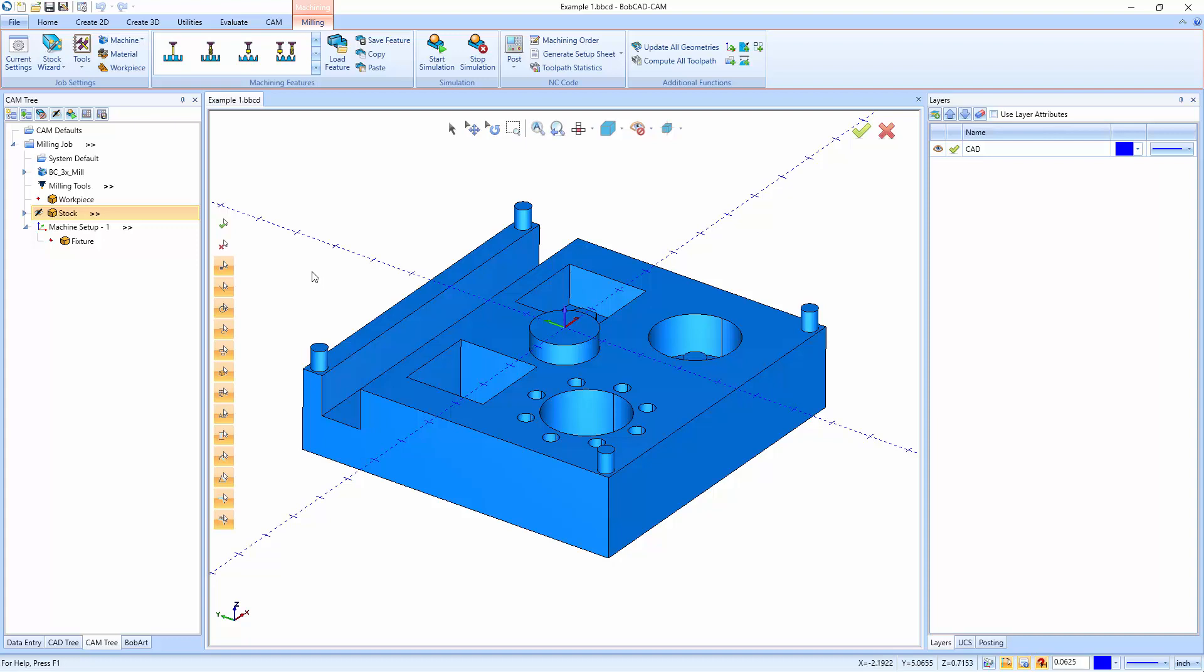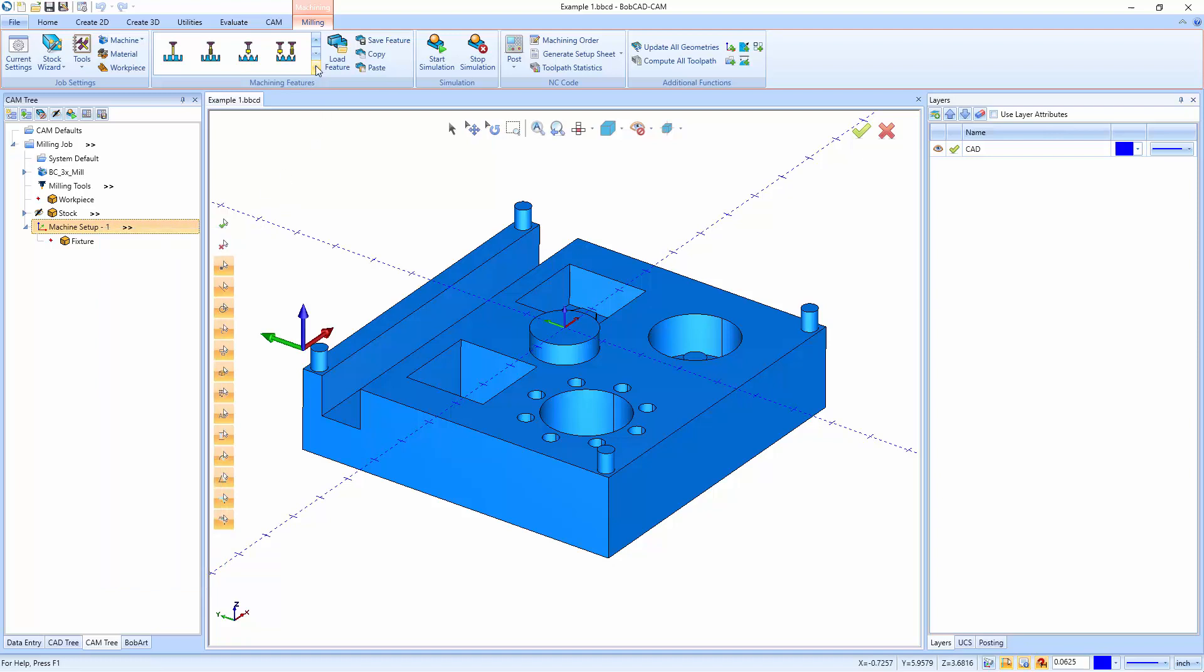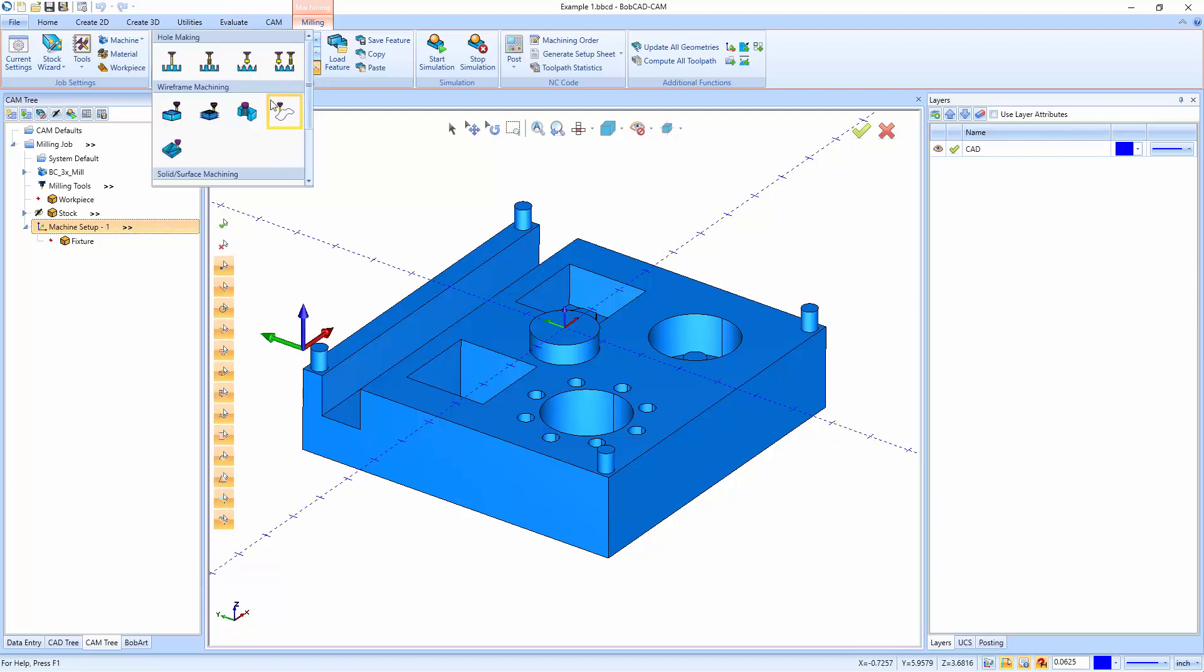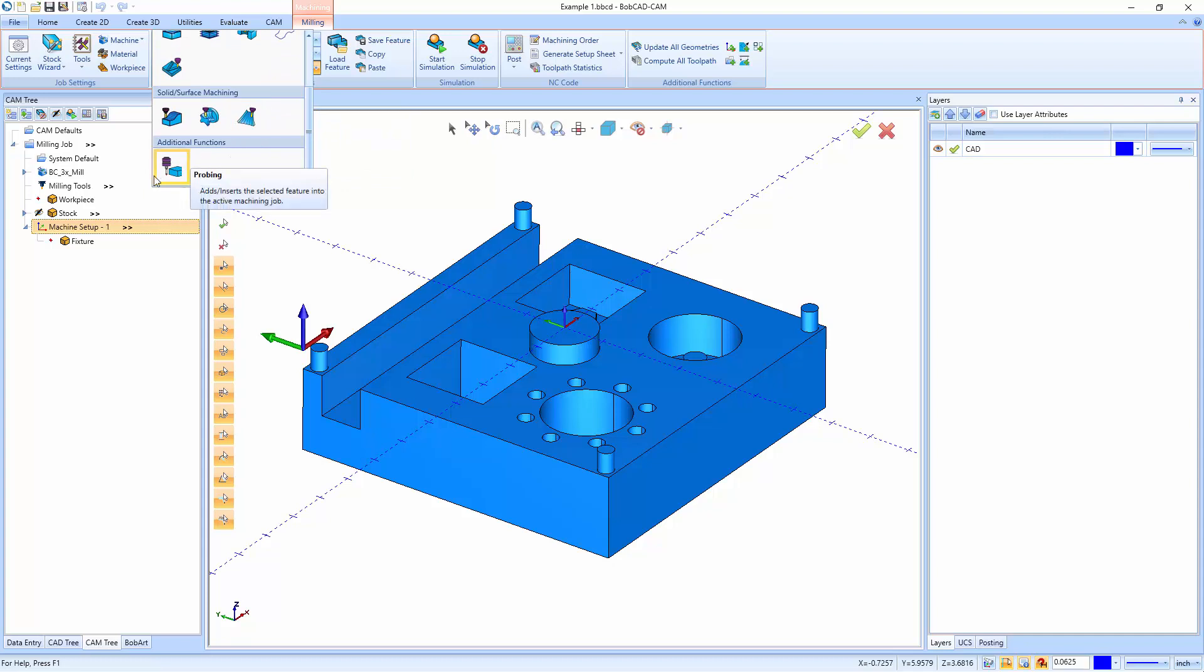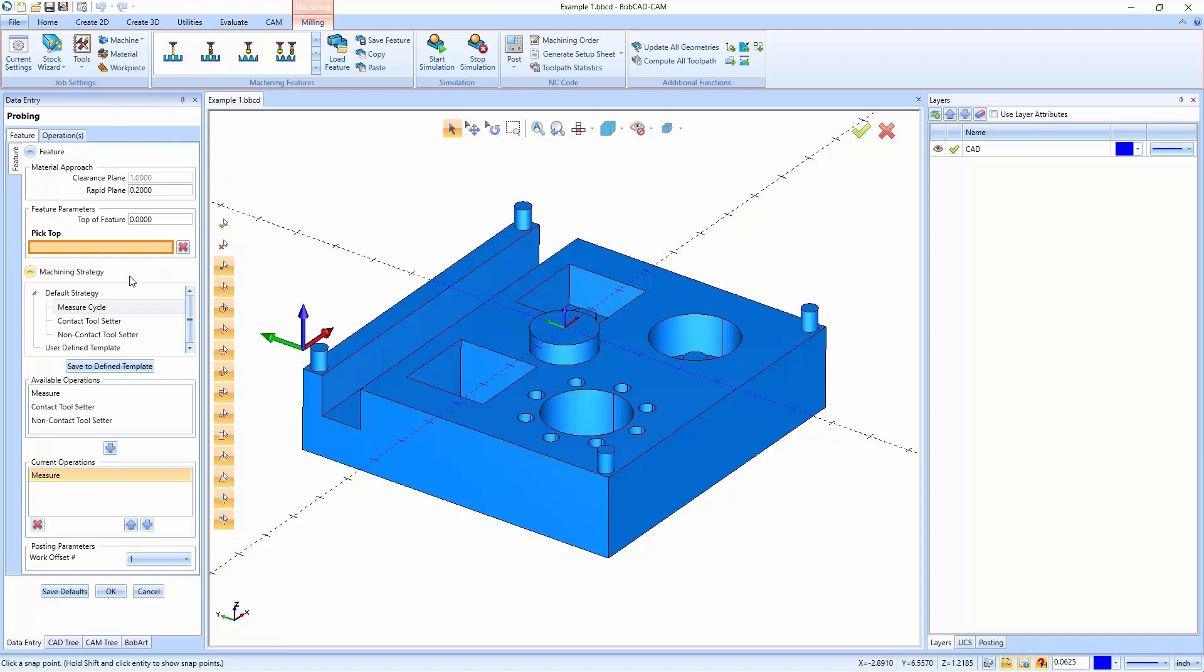So in Bobcad, when you want to add a probing job or feature, you can right-click on the machine setup one, and then right down here we have probing. You can also find that in your dropdown up top under additional functions down at the bottom. So when I right-click on this and say probing, we have three different probing cycles that we can run.